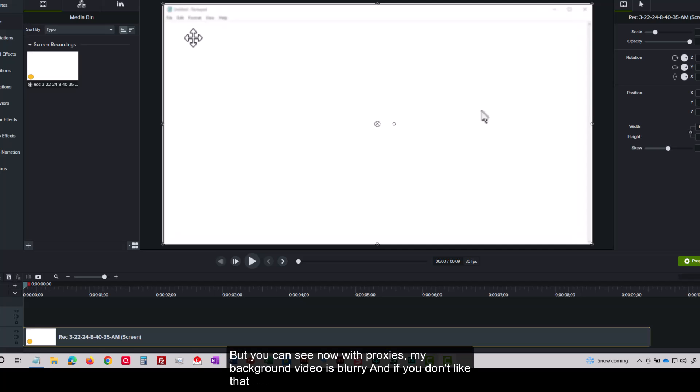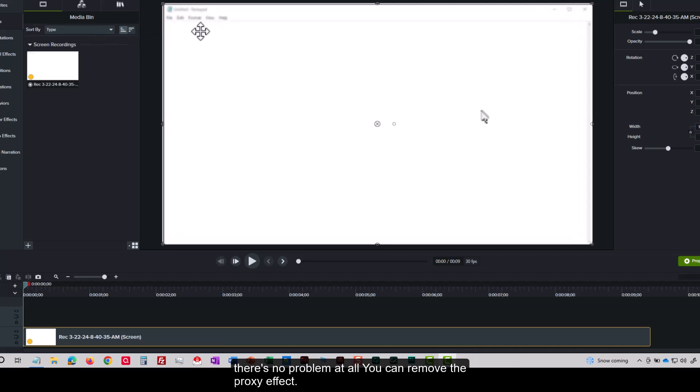But you can see now with proxies, my background video is blurry. And if you don't like that, it's no problem at all. You can remove the proxy effect.